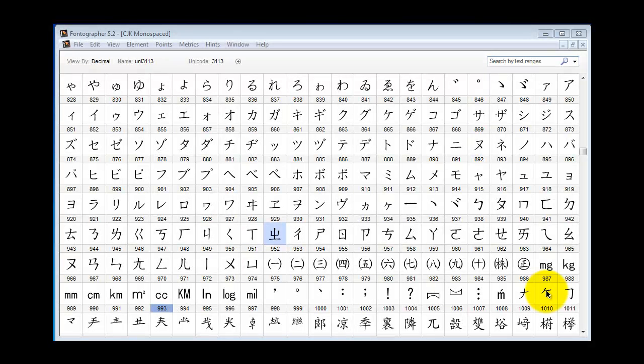Hi, this is Jimmy the Font Meister and today we're going to discuss proportional metrics. Now proportional metrics are used in Chinese, Japanese, and Korean fonts.